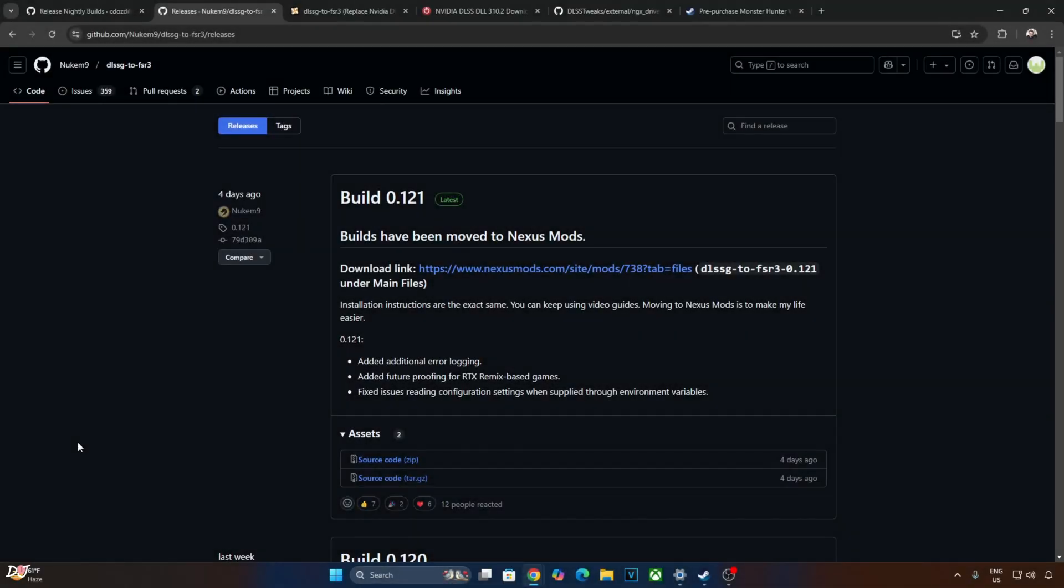This guide will work on any PC that has an RTX GPU. I will be testing the game on my Windows PC that has a Ryzen 5800X 3D processor and an RTX 2070 Super GPU. I will be using Nukem 9's free DLSS G2 FSR 3 mod build version 0.121. You can download it for free from Nexus Mods.